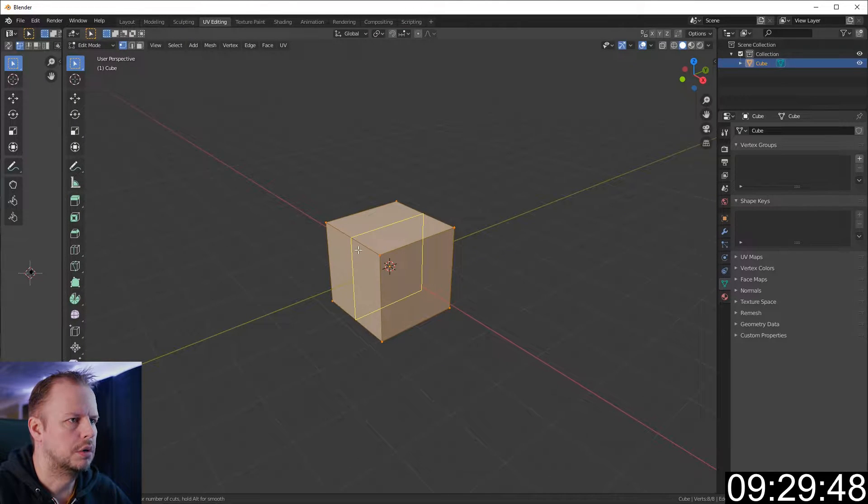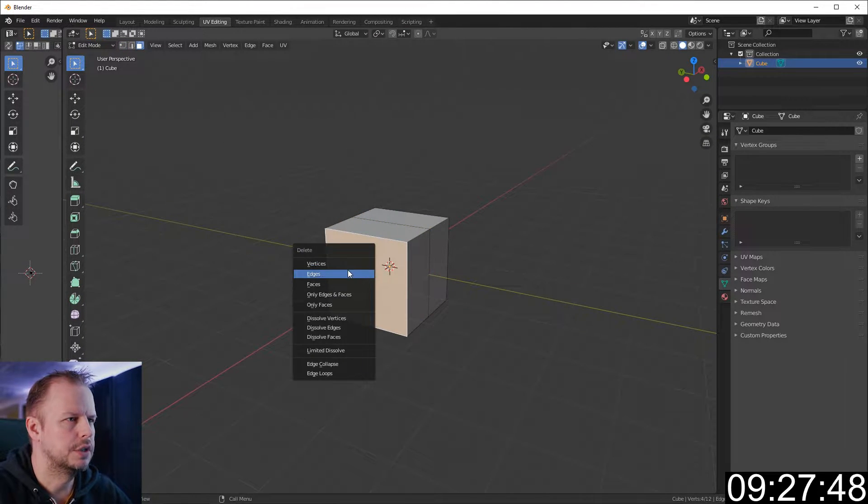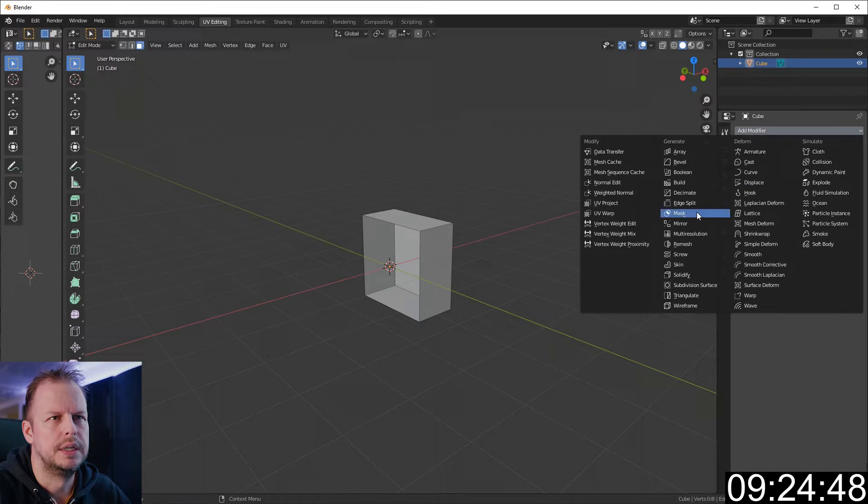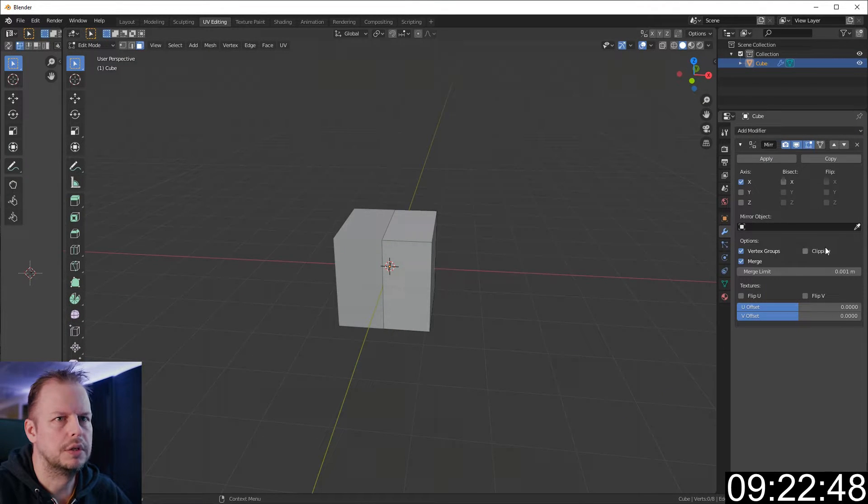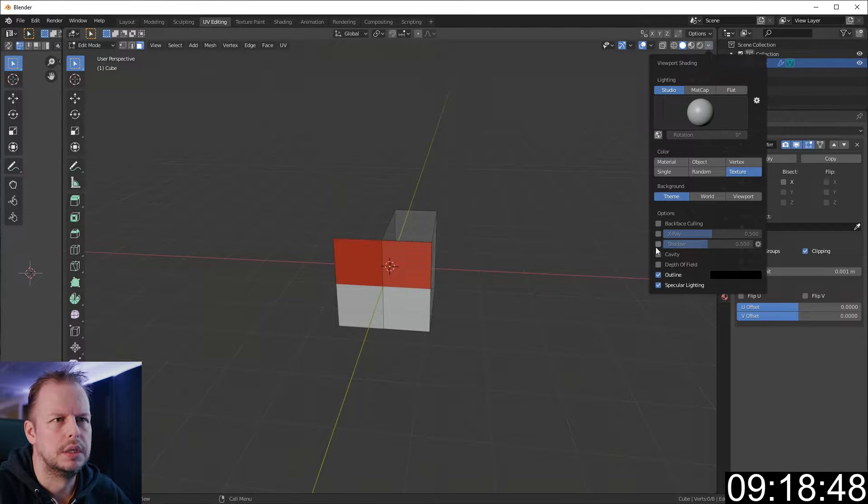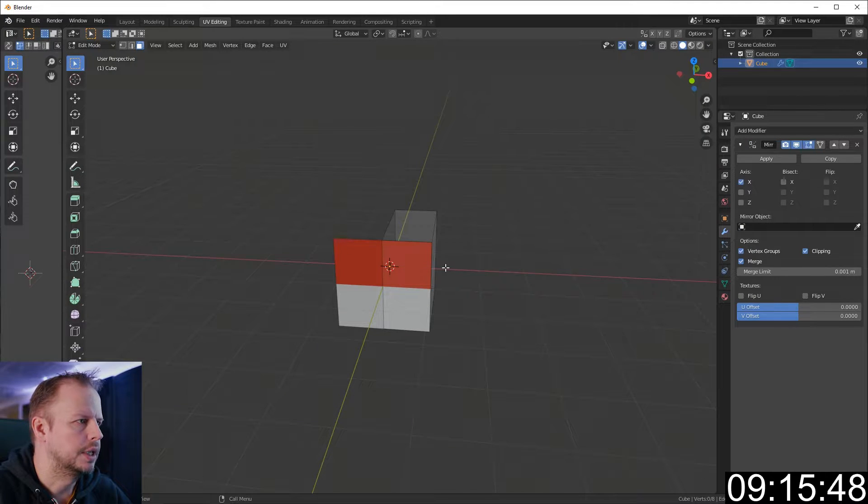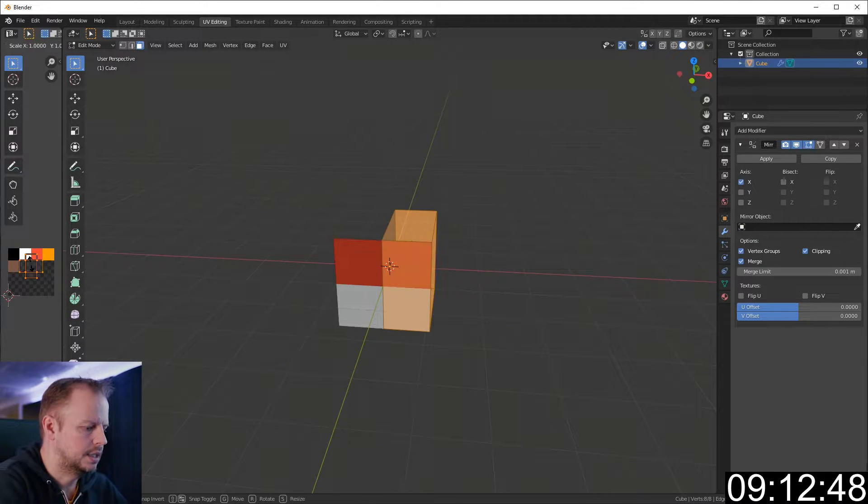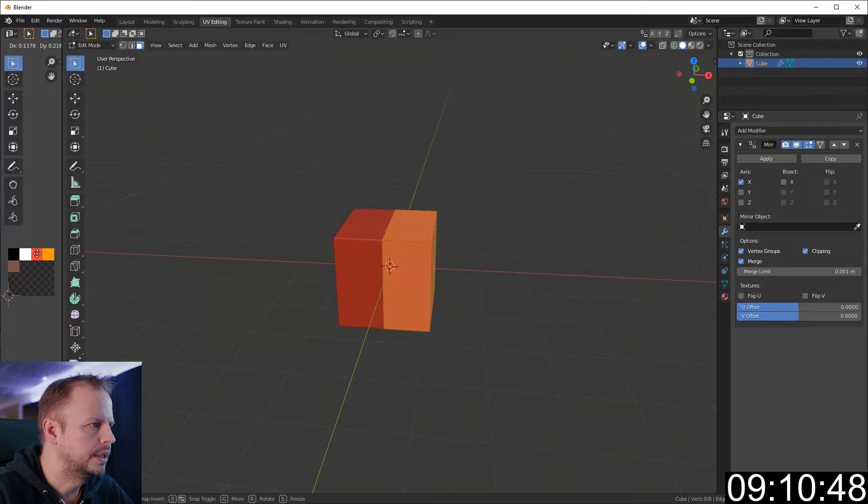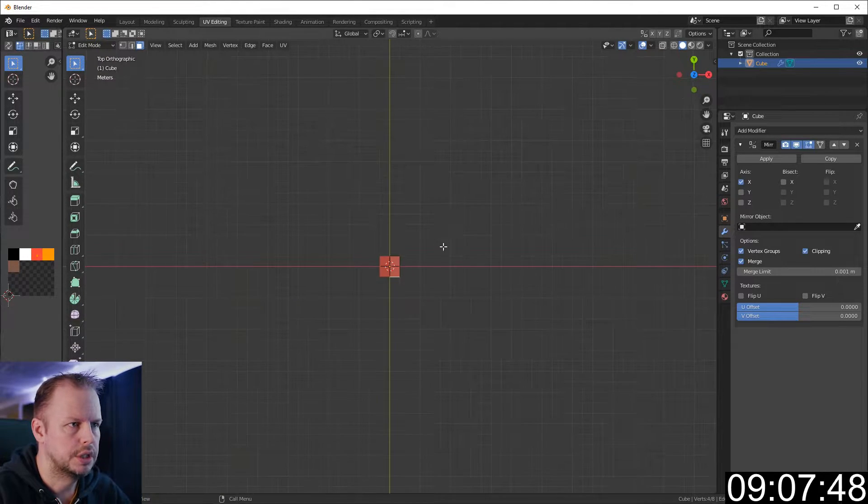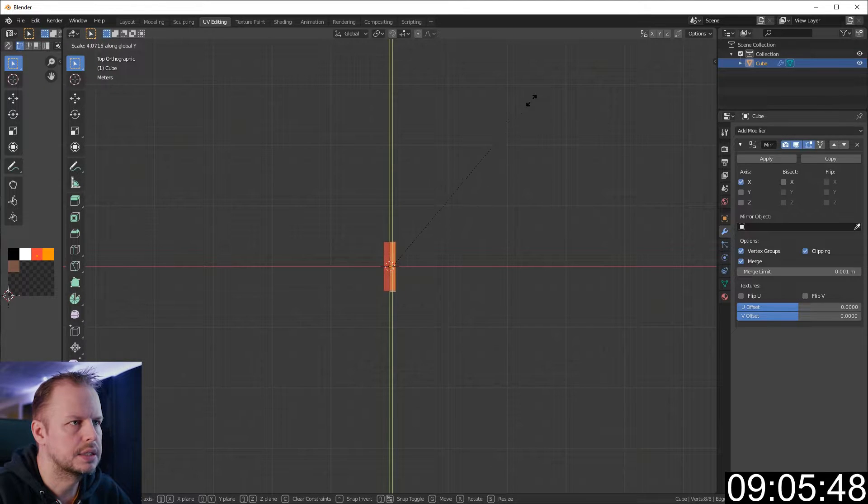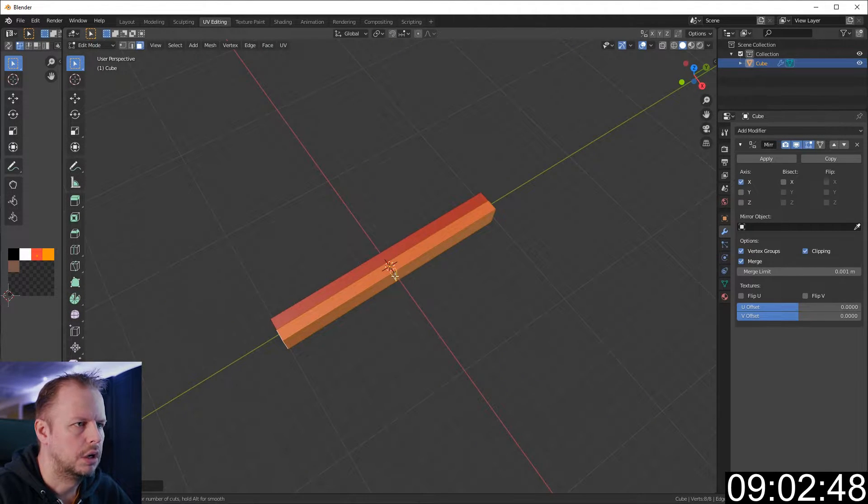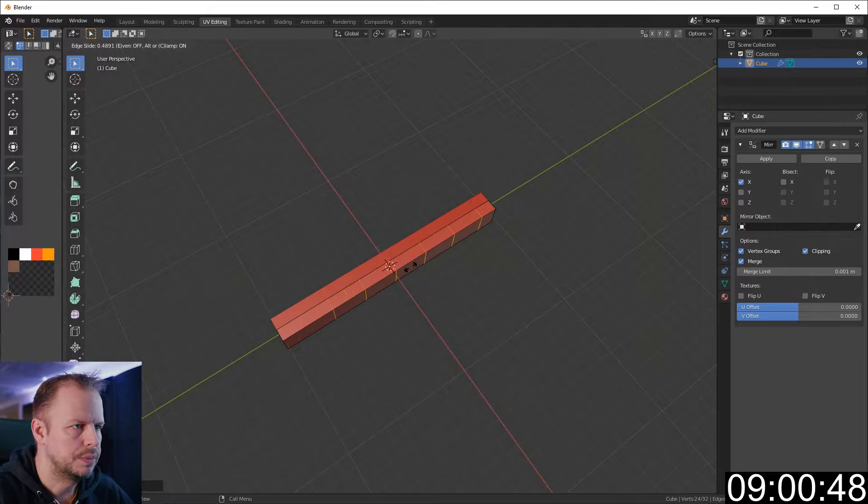I'm going to be modeling in my UV set here. So let's do Control R for loop cuts. Delete these vertices here. Mirror modifier as always. Clipping on. And then I need to do this so I can see the texture that I'm modeling. And I want to switch on the cavity. I always like to model with that. Select everything. Scale 0.01. Let's make it red. Scale on Y axis about that long.